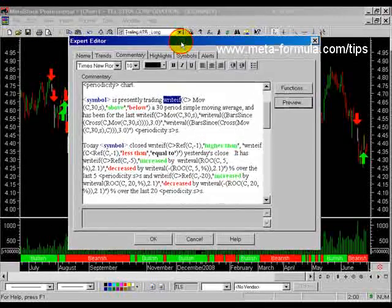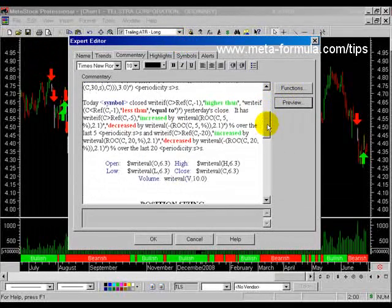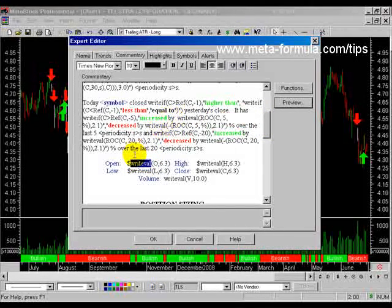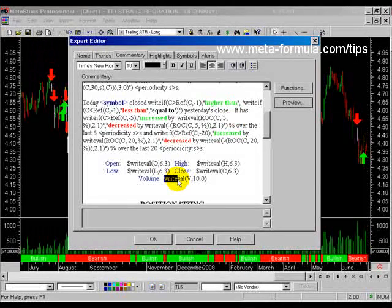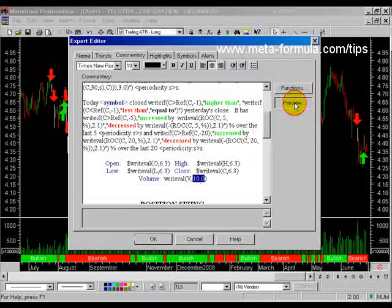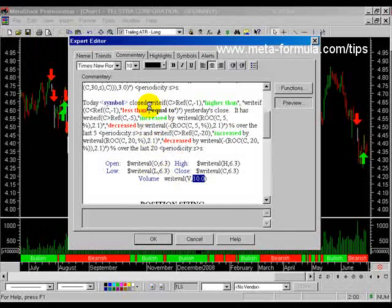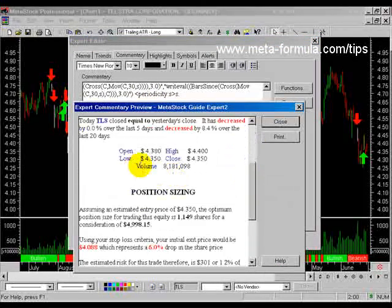You can see further examples of WriteIf in the help. The other function unique to the Expert Advisor is the WriteVal function, which writes the value of an item using a specified number format. For example, I've got the word 'volume' and then I want Metastock to write the value of the volume in a format with no decimal places. When we preview that, the open, high, low, close, and volume all appear below these couple of paragraphs. It gets the volume for the last day and places that in as the value.